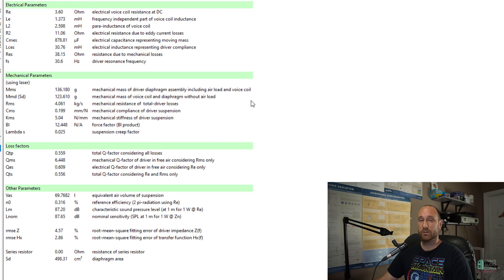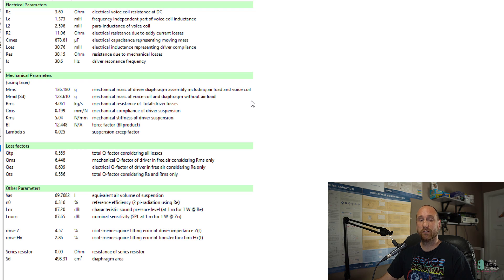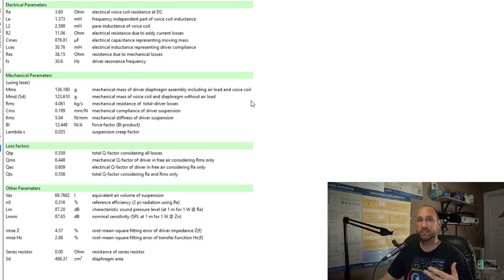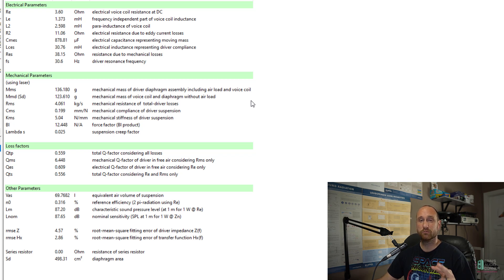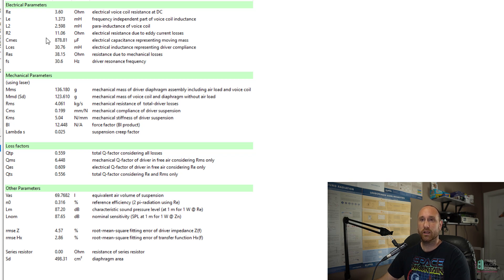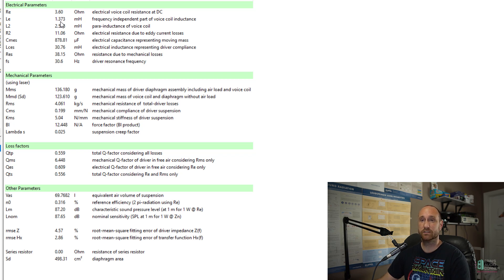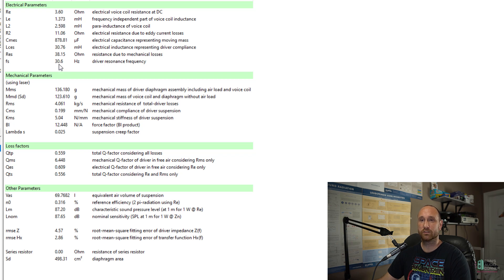So what we're going to start right now with is the TS parameters. Now, this is with the subwoofer wired up into a four-ohm final nominal load. We have an RA of 3.6, LE of 1.373. The LE is really high. The inductance is very, very high for this drive unit. The FS is 30.6. I clocked in MMS at 136, and the manufacturer doesn't have MMS on their website.